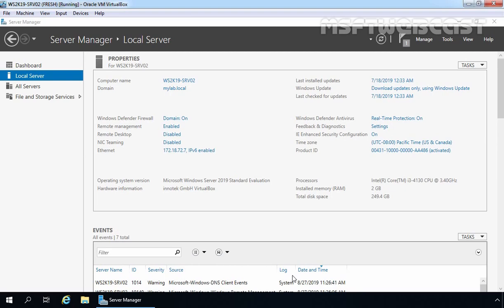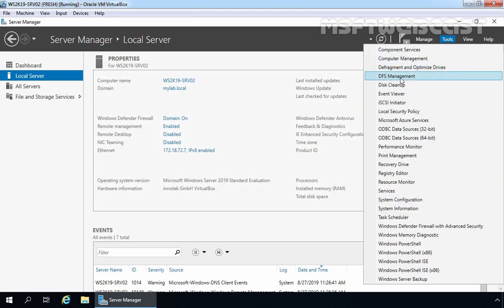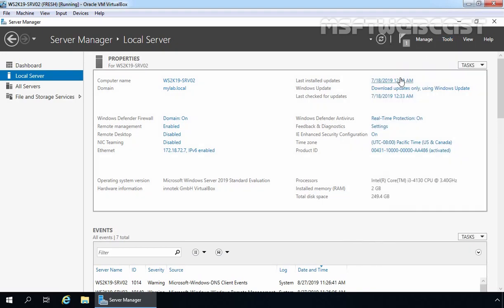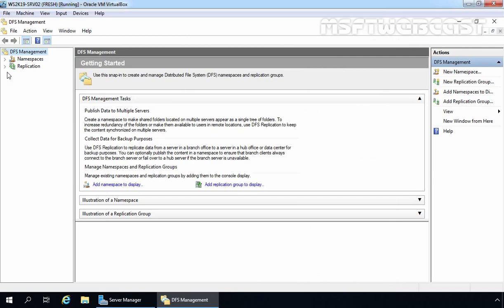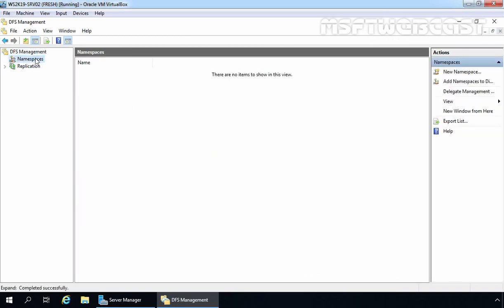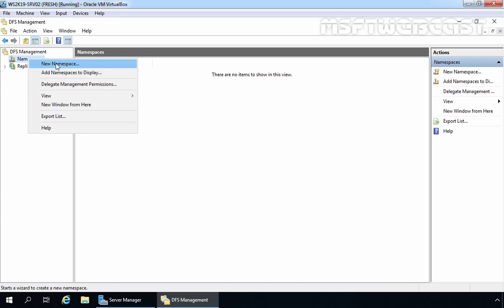Now it's time to configure DFS namespace on this server. To do that, we need to open the DFS Management console. We can open it by clicking on Tools in Server Manager and then clicking on DFS Management. That will open the DFS Management console. Let's click on Namespaces — you can see we don't have any items right now. So let's create a new DFS namespace by right-clicking on Namespaces and selecting New Namespace.